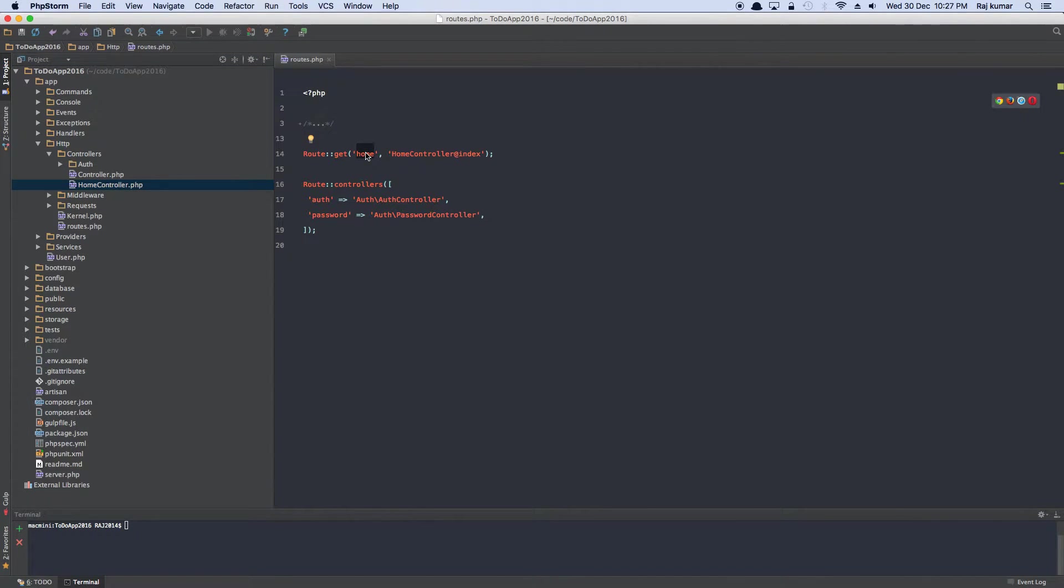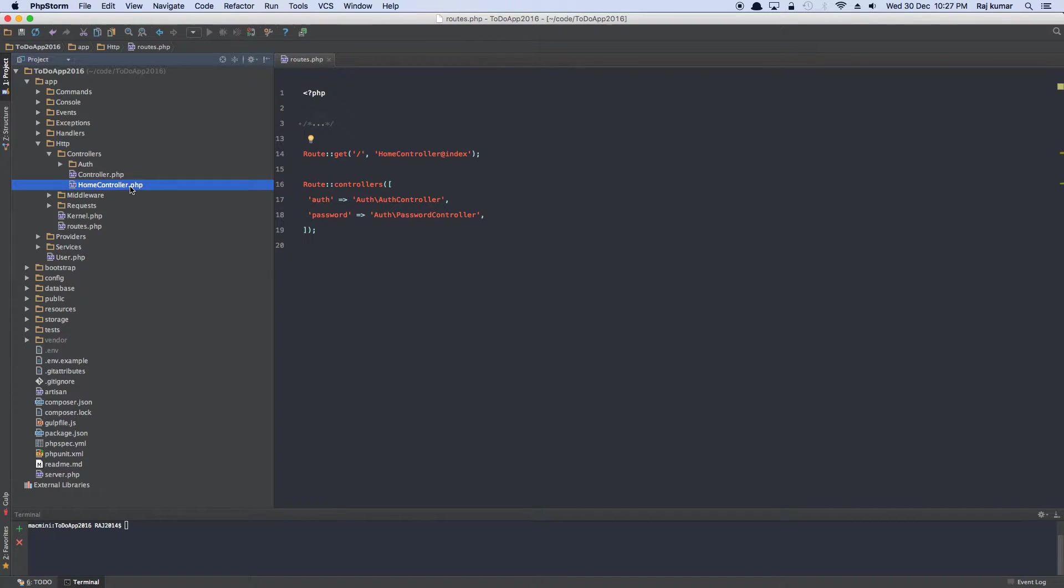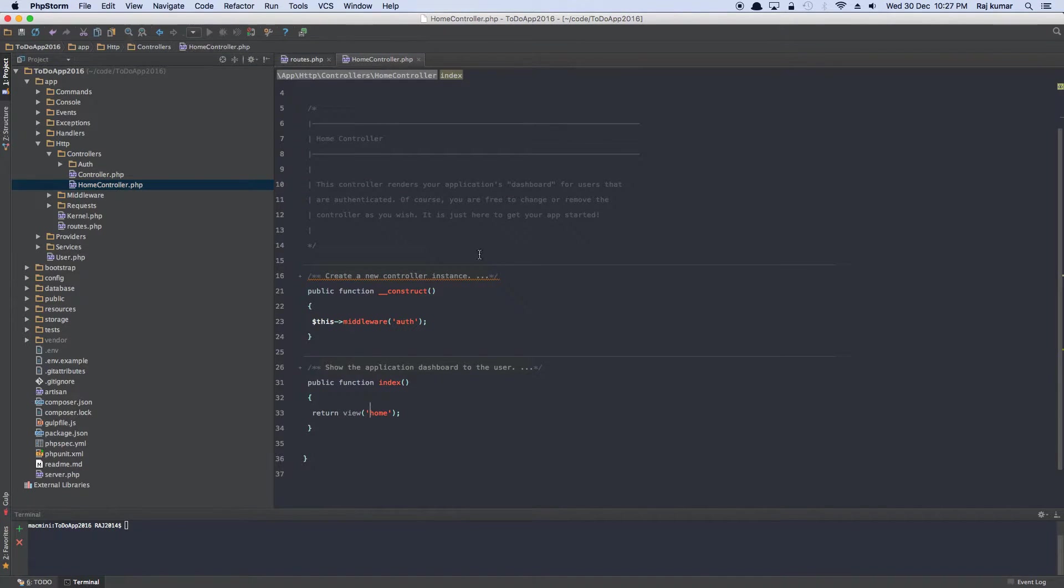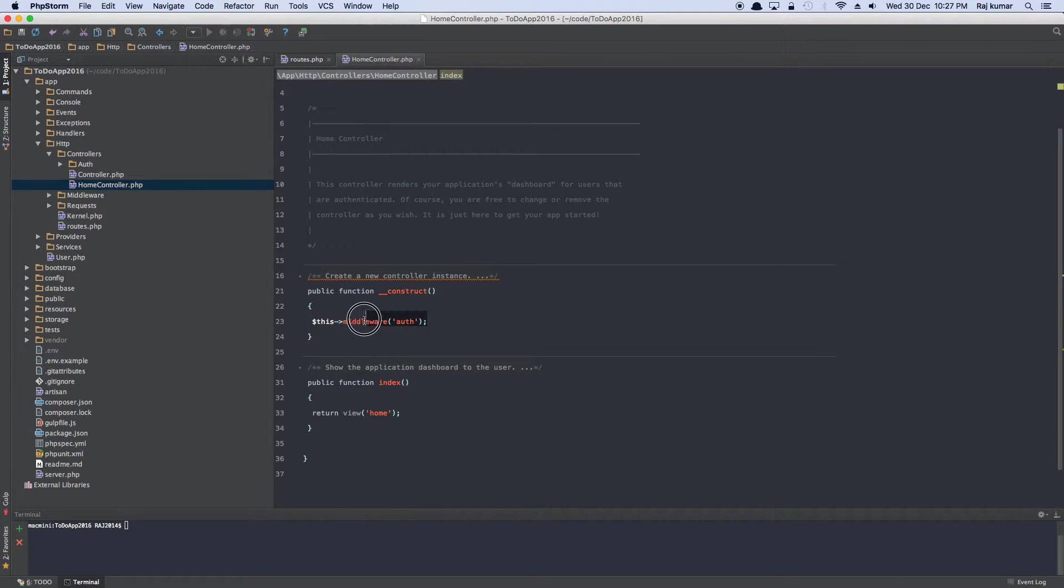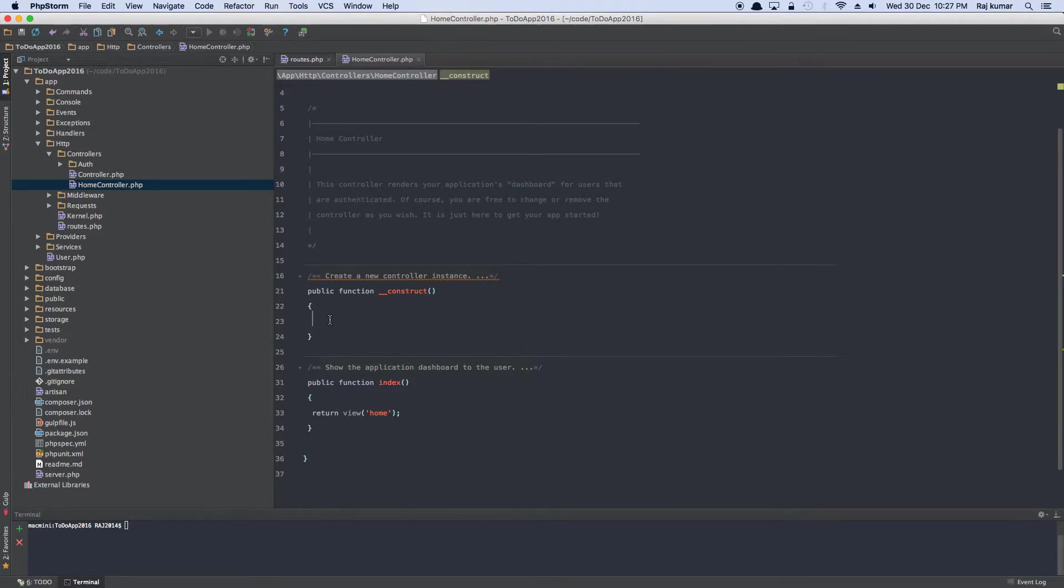Change this to home controller. And then you open the home controller. The home controller, it's a protected controller. We don't want it to be protected because all we want to do is display the home page. So that's okay. Get rid of this authentication middleware.